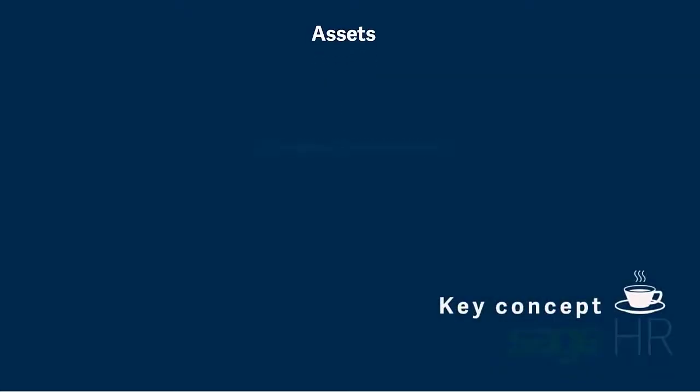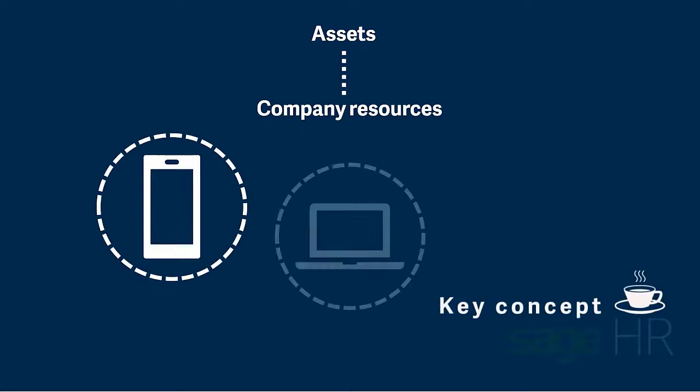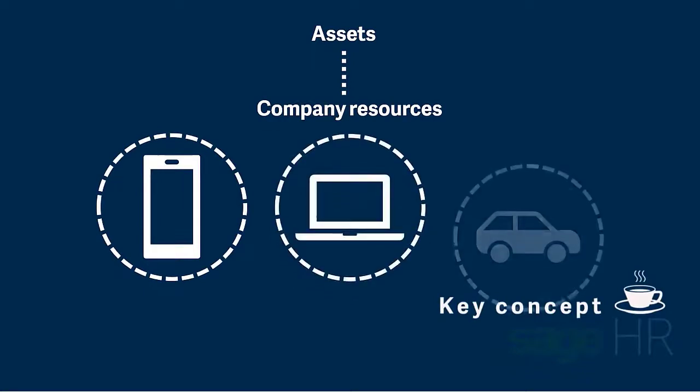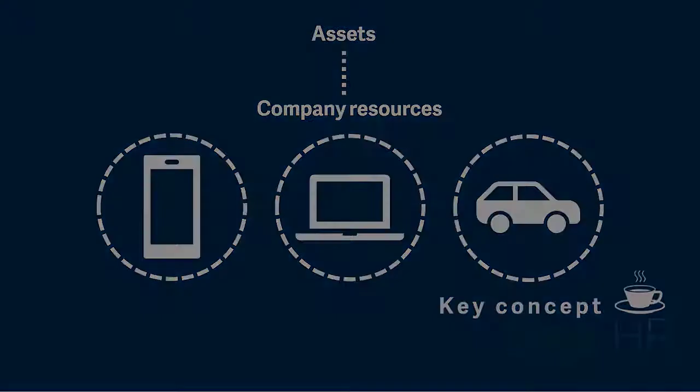Assets relate to company resources such as phones, laptops or cars made available to employees, which Sage HR allows you to keep track of.